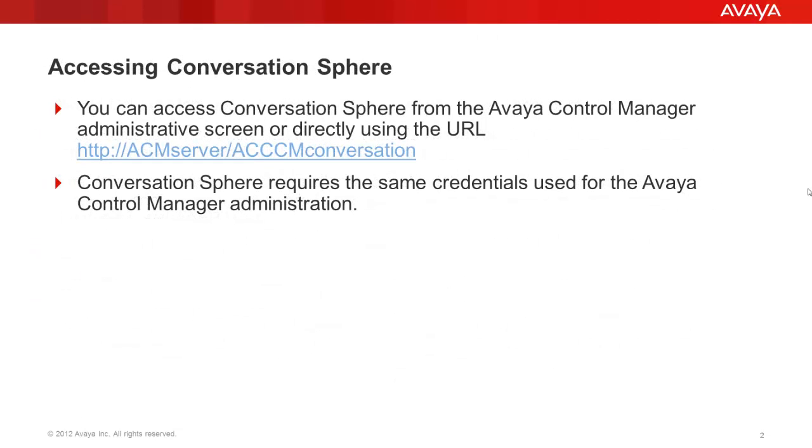You can access ConversationSphere from the Avaya Control Manager administrative screen or directly using its URL. ConversationSphere requires the same credentials used for the Avaya Control Manager Administration.